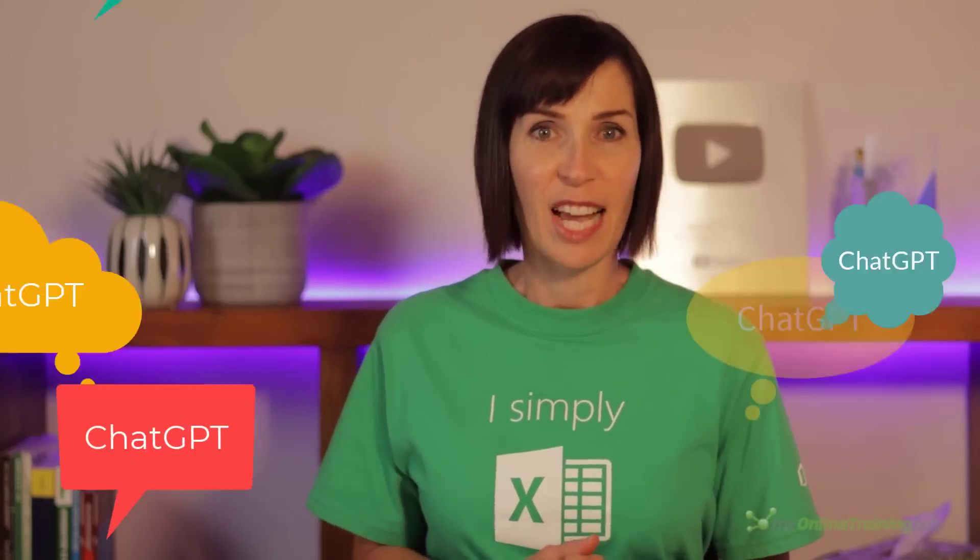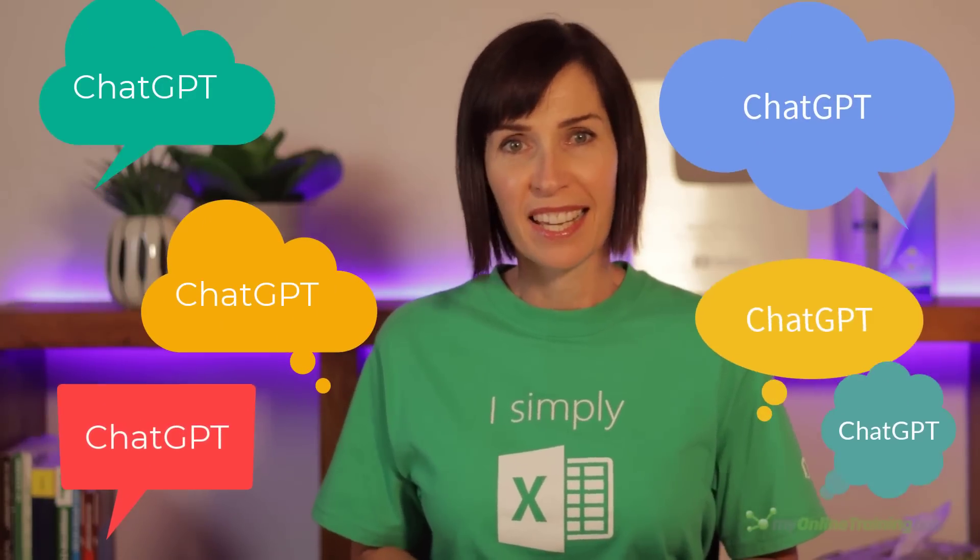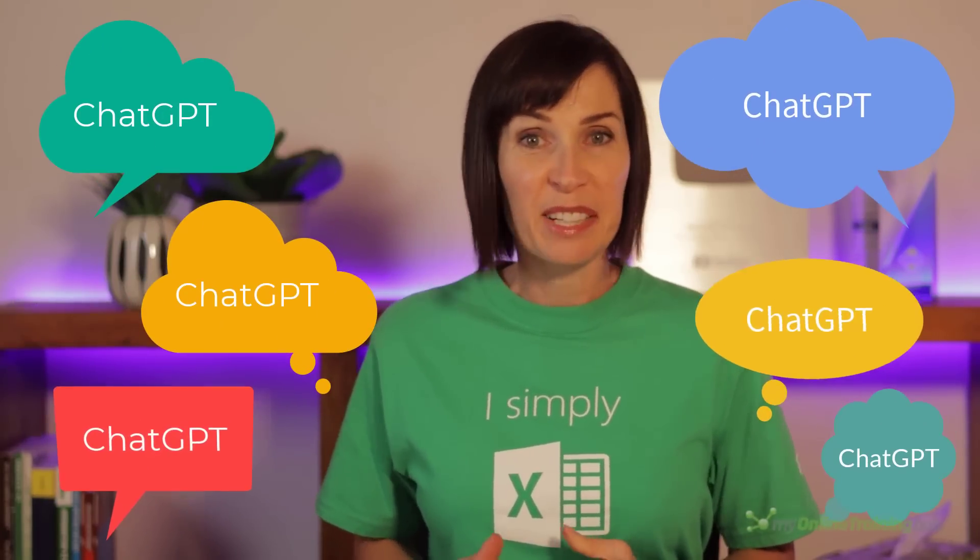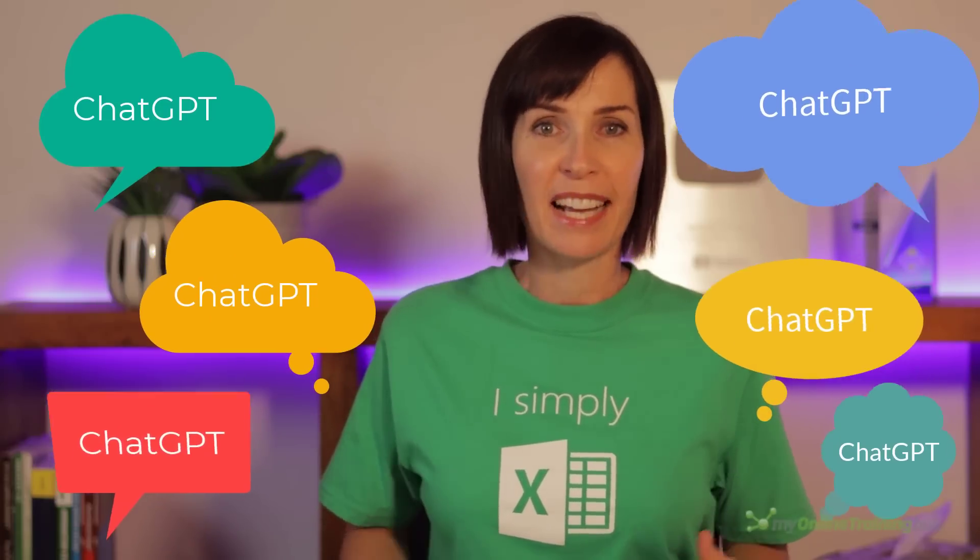Everyone's talking about how great ChatGPT is and how it'll increase your productivity in Excel by X percent, but no one's talking about what it's bad at and the dangers you should watch out for. So far I've found that using ChatGPT for Excel can be hit and miss, and often it's more miss than hit.